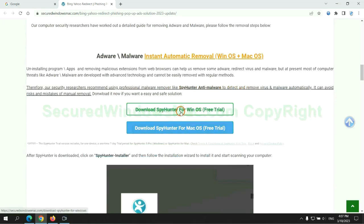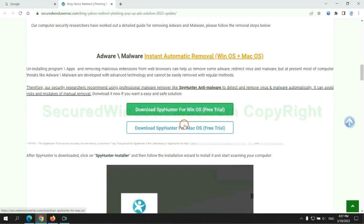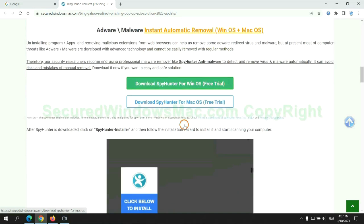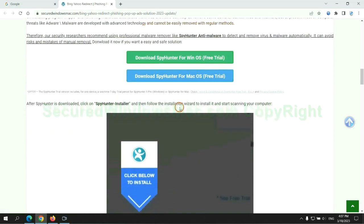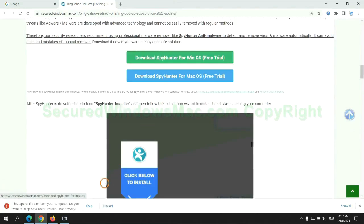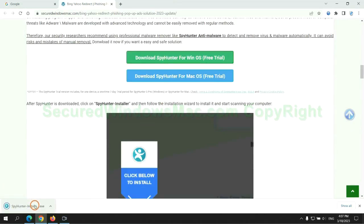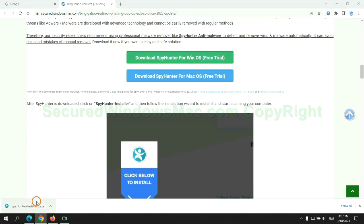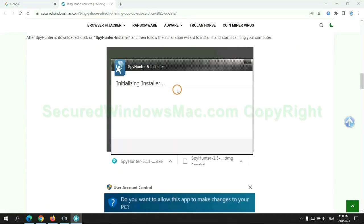Click the button here to download SpyHunter for Windows or Mac. Once download completes, click on SpyHunter Installer and follow the installation wizard to install it.